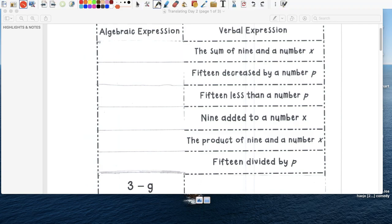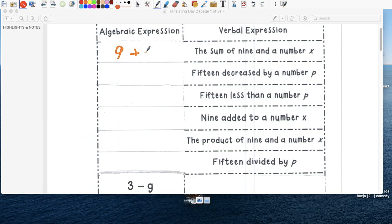So let's go to page two and you can just check and make sure your answers are correct. So the sum, sum is suma, right? We're adding. Who are we adding? We're adding nine and a number that we don't know. That's x.